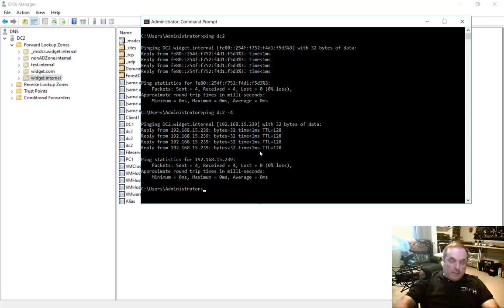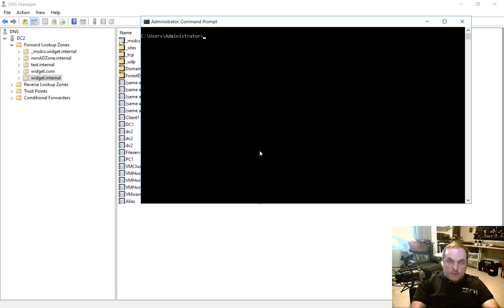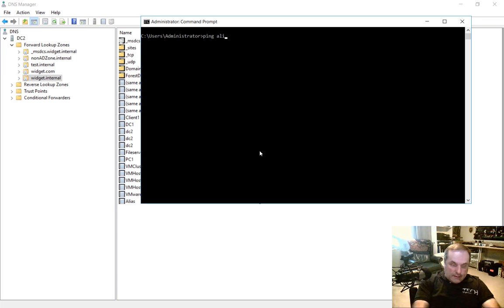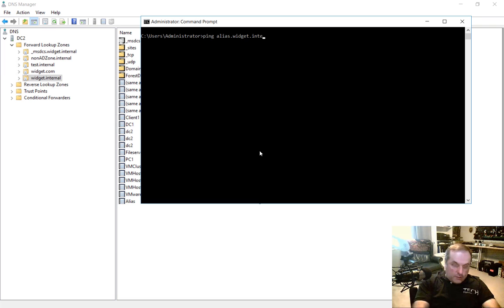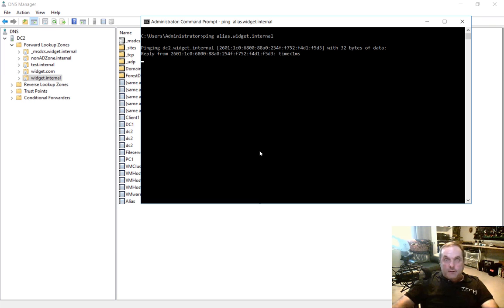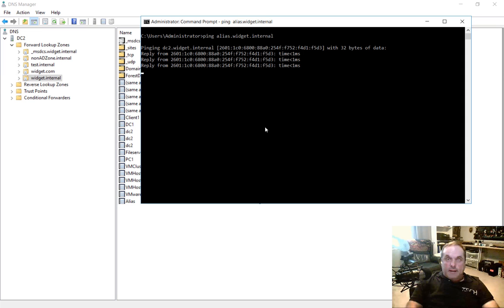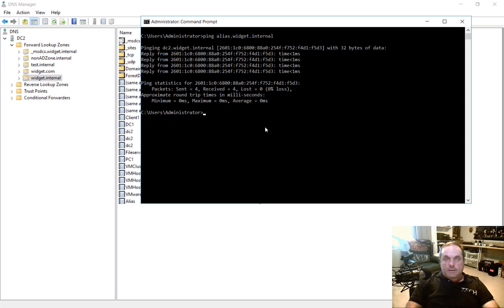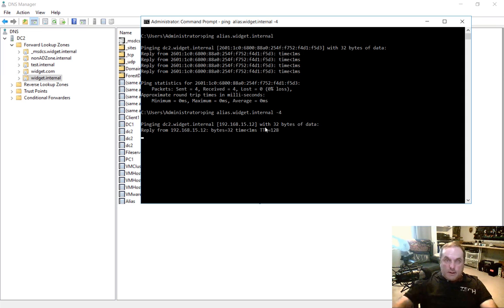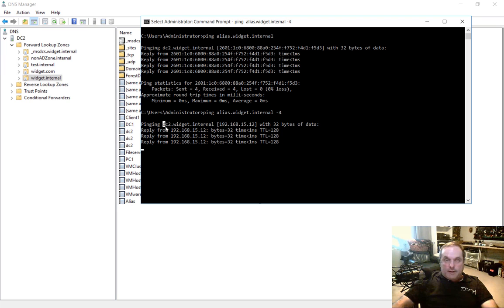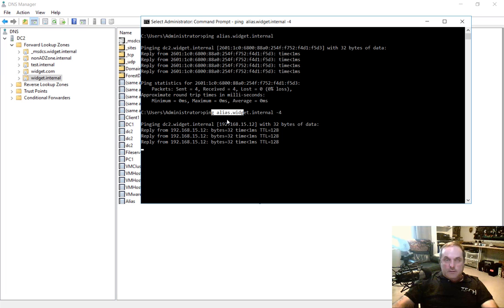So now let's ping alias and see what address we get. So if we type ping alias dot widget dot internal, we hit Enter. And once again, we get the IP version 6. Let's hit the up arrow and do a minus 4. And we can see, look at that, it converted everything to dc2. So we pinged alias, but we got dc2.